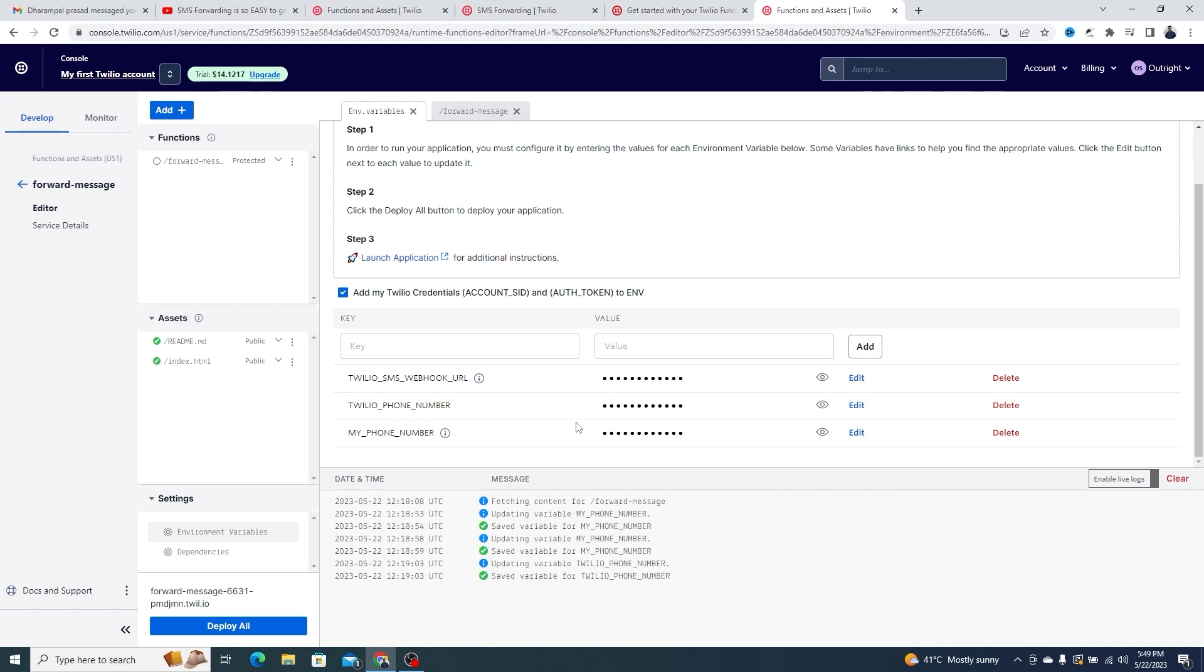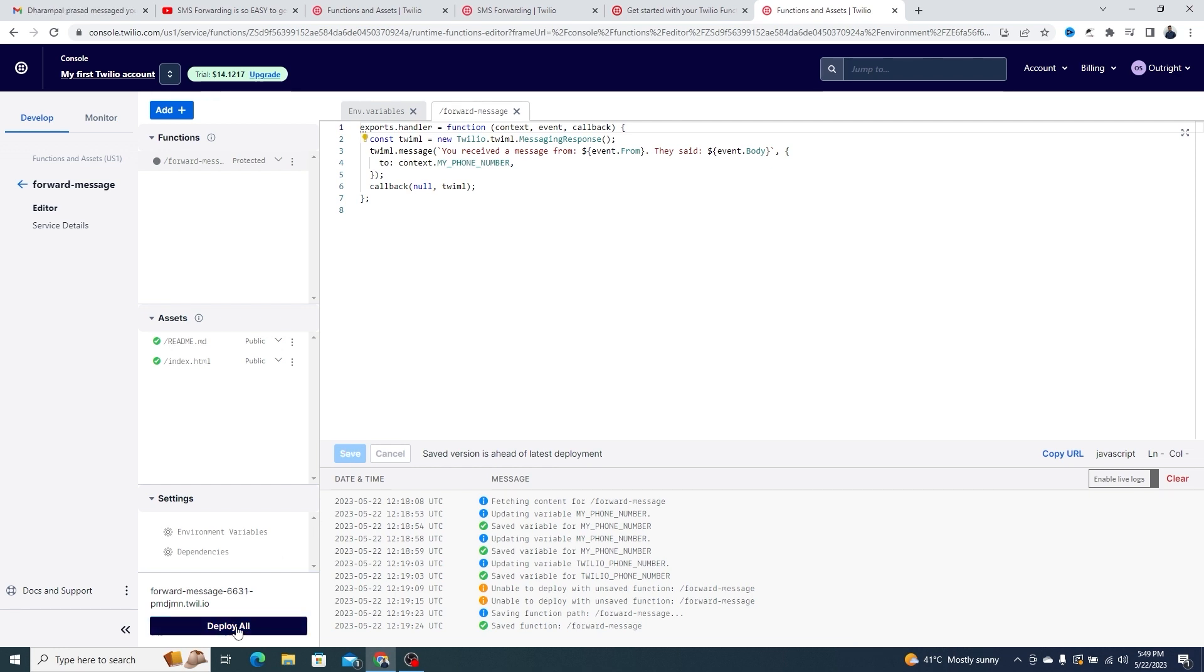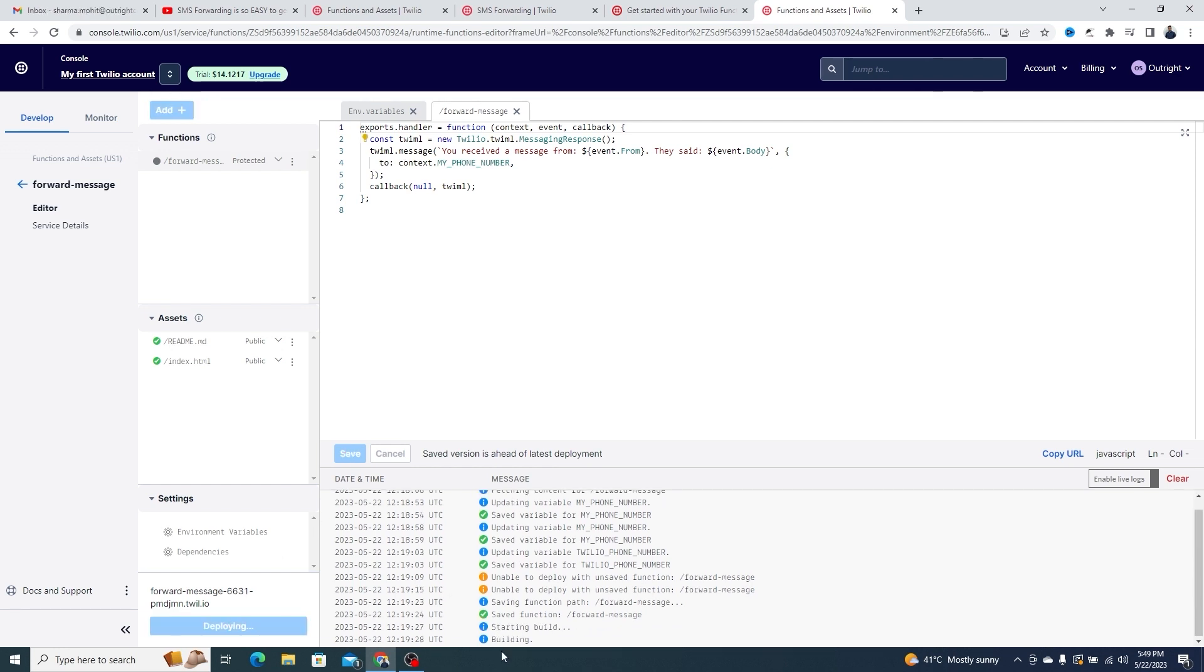After making any changes, you need to save the file. After that, click on the Deploy All button at the bottom left corner. The deployment process will take a few seconds and after that, you can start using the SMS forwarding function.